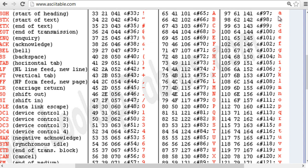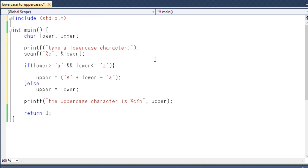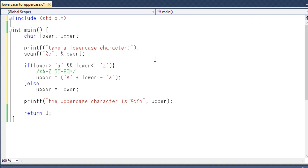And for small a to z it is actually from 97 to 122. So if you have a look at the ASCII table then you can understand that for big A to Z the ASCII value is 65 to 90. And for small a to z the ASCII value is from 97 to 122.